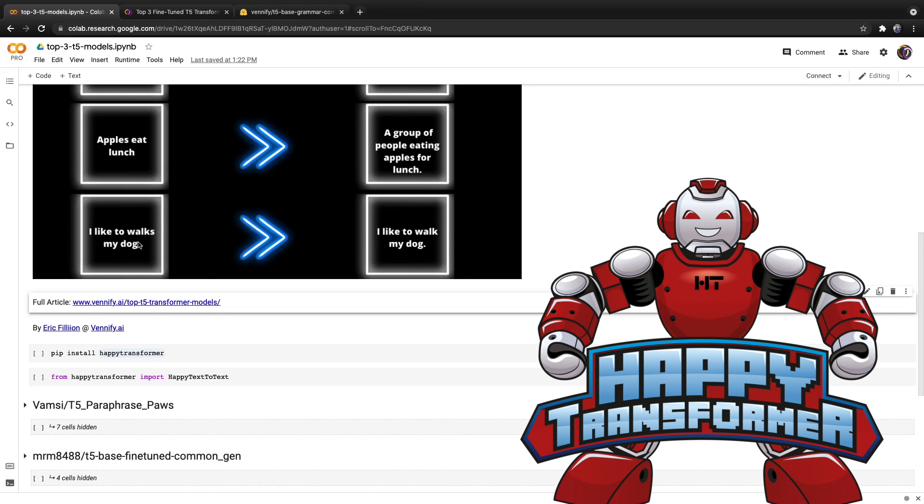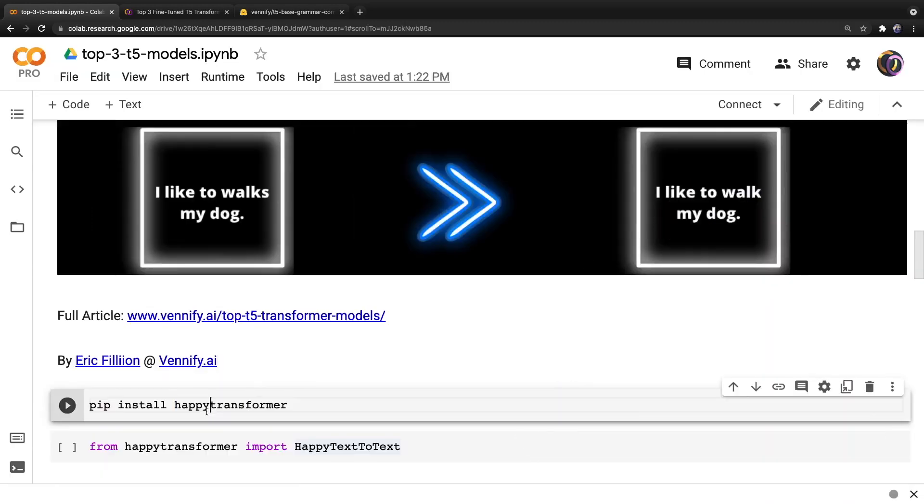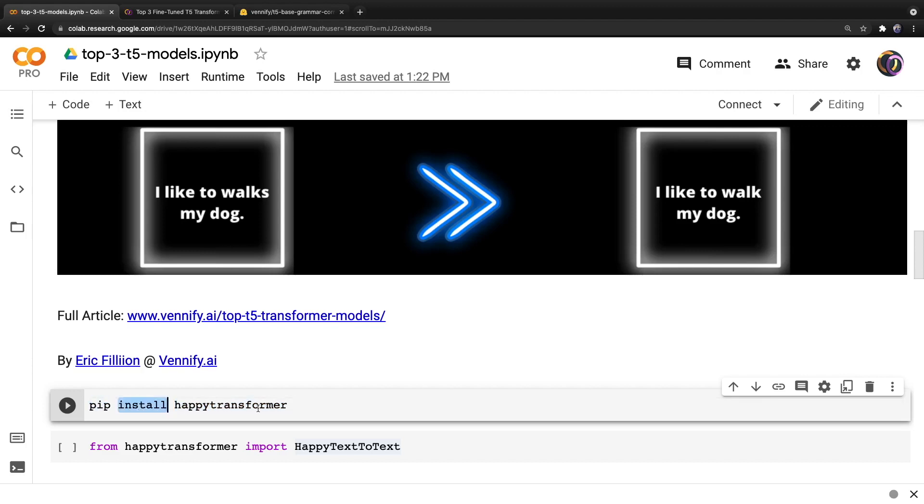I was able to train this model with minimal complexities using HappyTransformer. And I've included a link down below to a tutorial that explains how you can do the same. First off, we want to install HappyTransformer, which is available on PyPI, and thus we can install it with a simple pip command, pip install HappyTransformer.